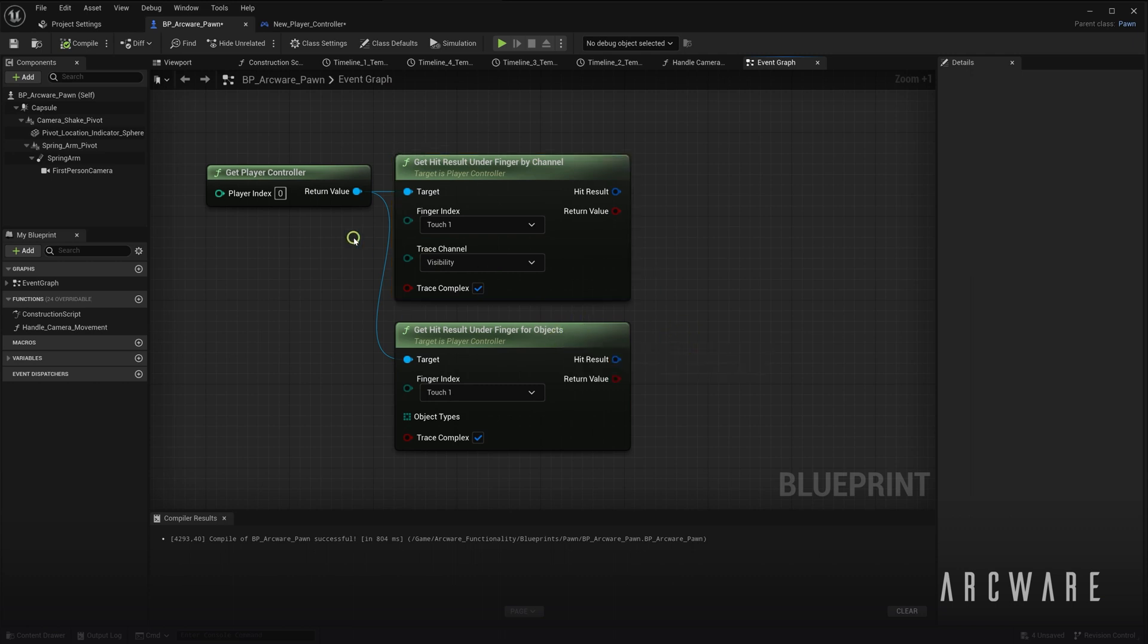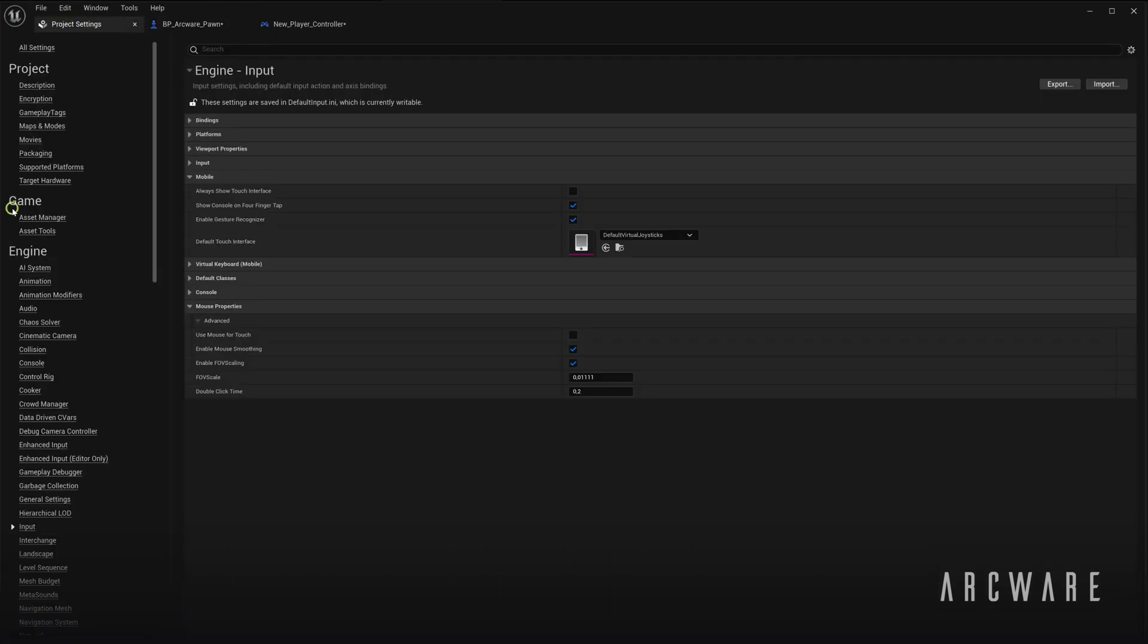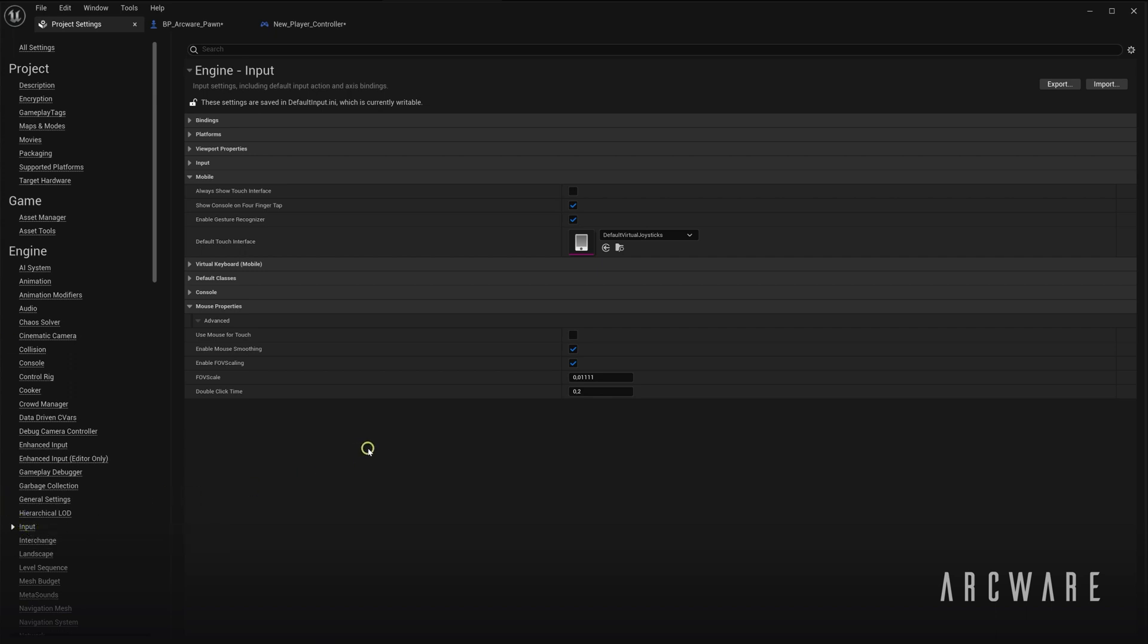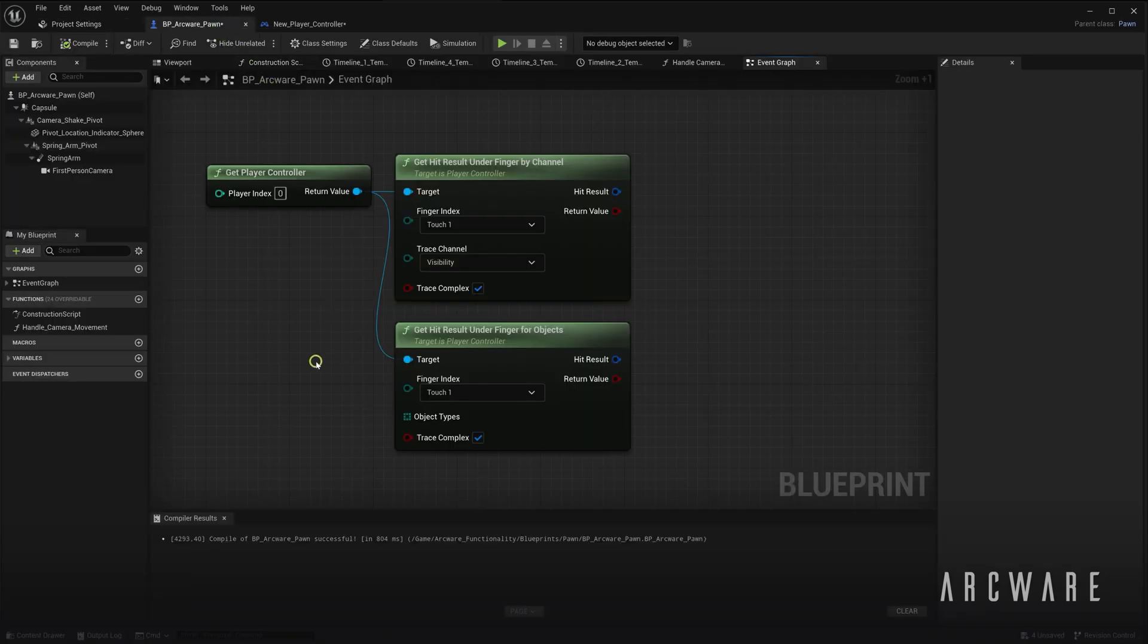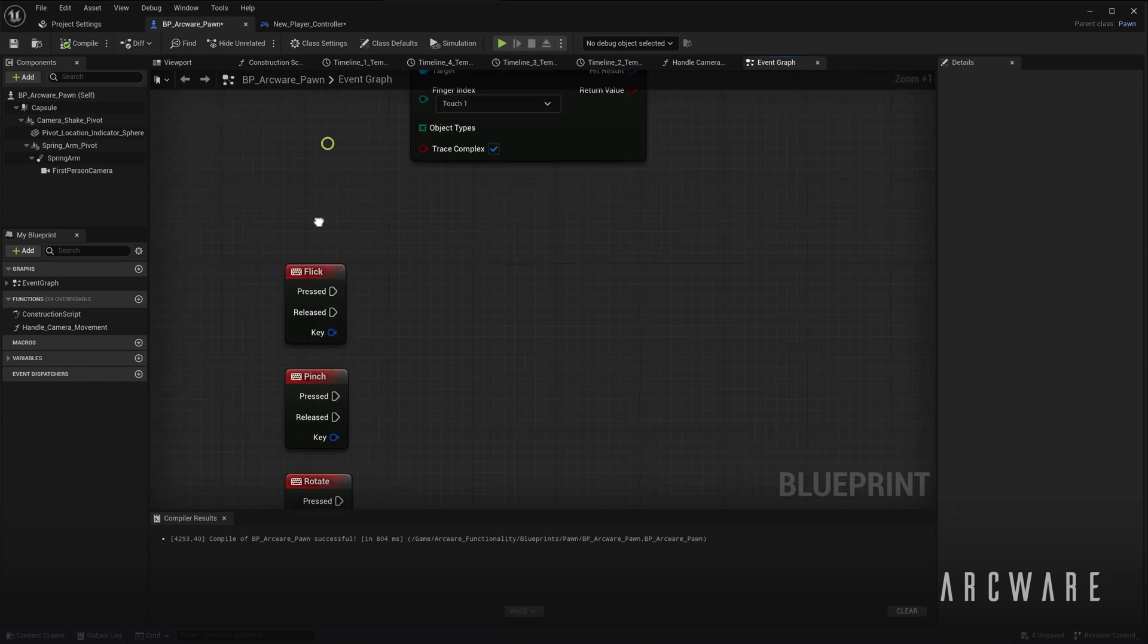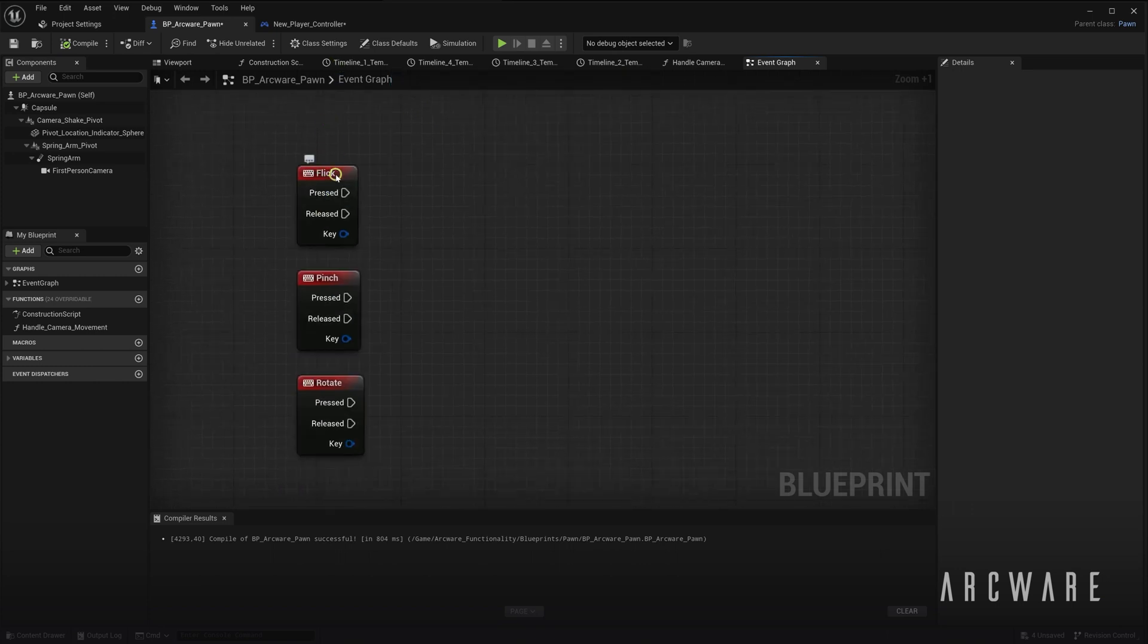And also, if we go into Edit, Project Settings, Input, you can activate Enable Gesture Recogniser. Which, if we then come back to the Blueprint, gives you access to these dedicated gestures: the flick, pinch and rotate.